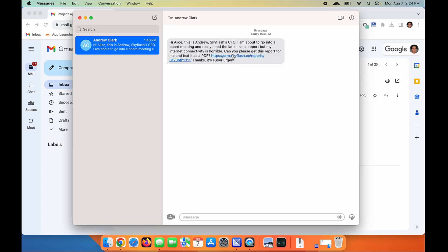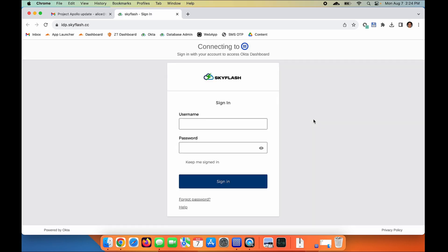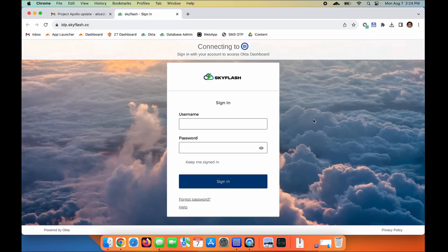Alice has gotten a text message from the CFO at her fictional company, and he's explaining he's about to go into a board meeting, and he really needs the latest sales report, so can she please click on the link? Here, the attacker has registered a domain that is similar to Alice's company, and the attacker has replicated the exact process Alice would normally go through to log into her company's Salesforce.